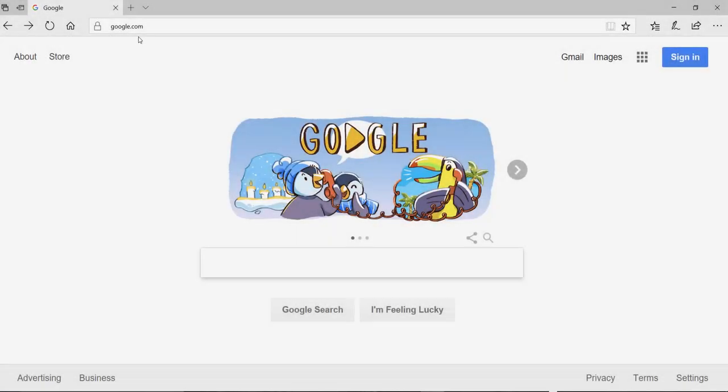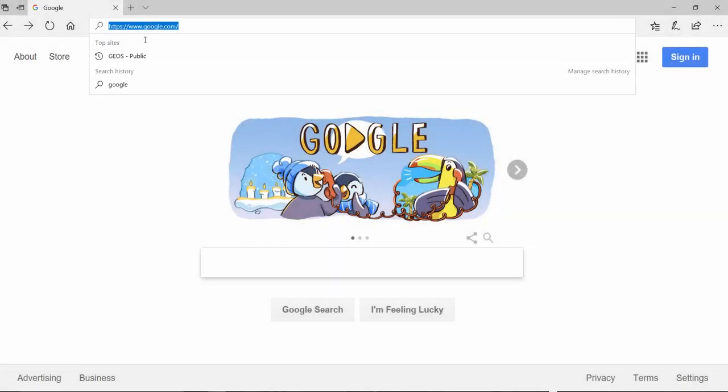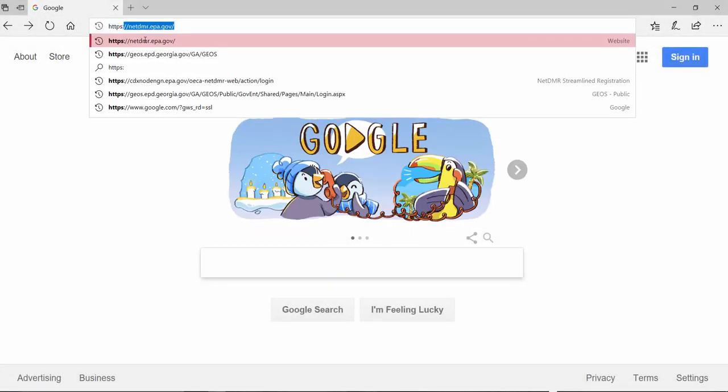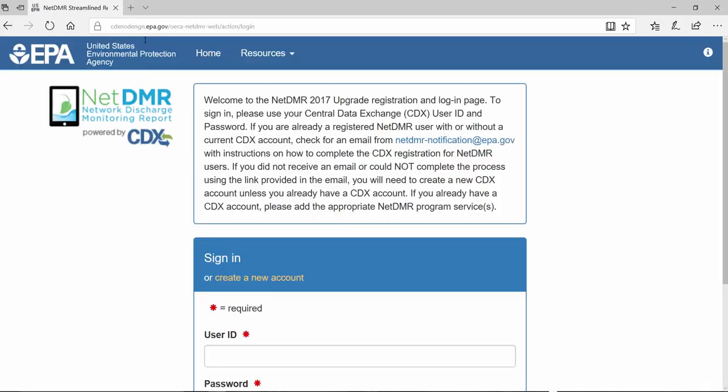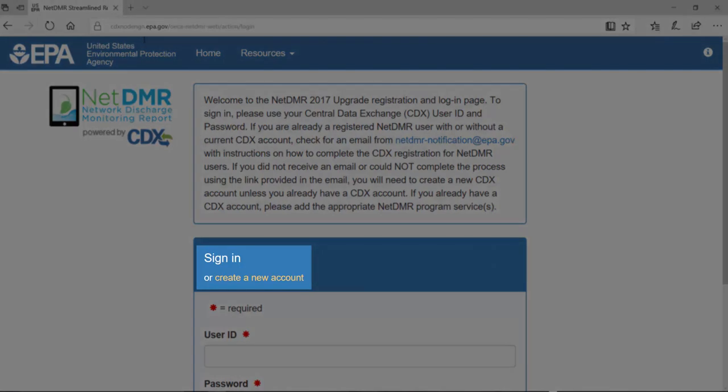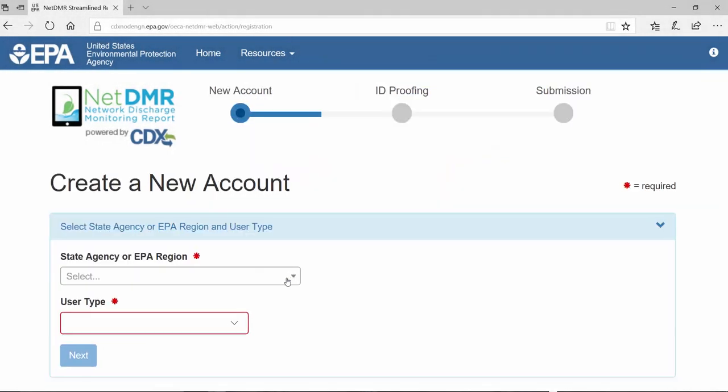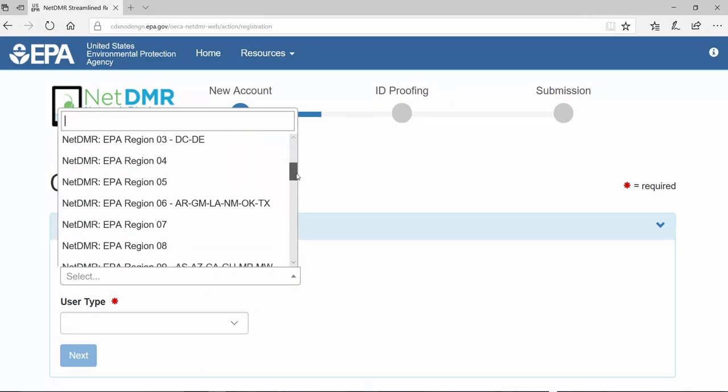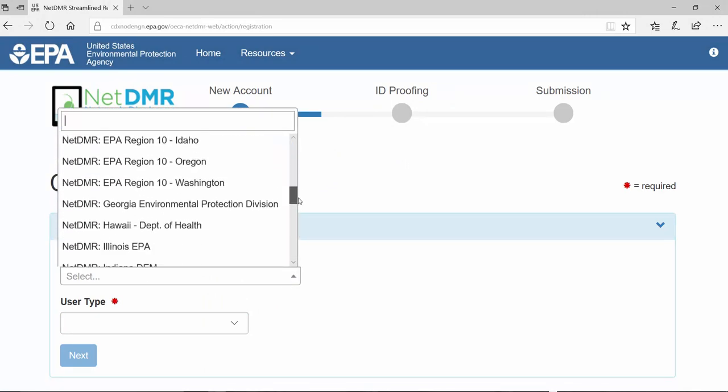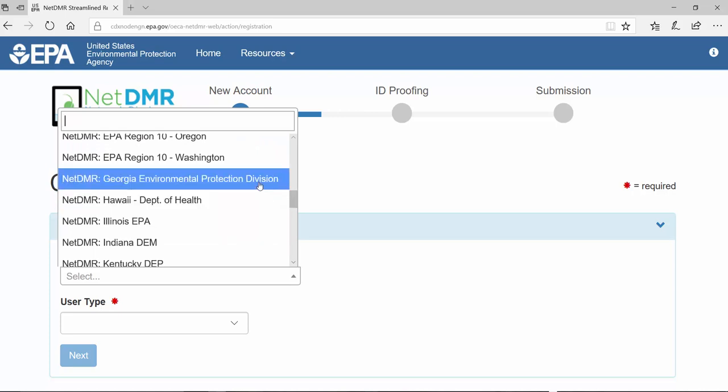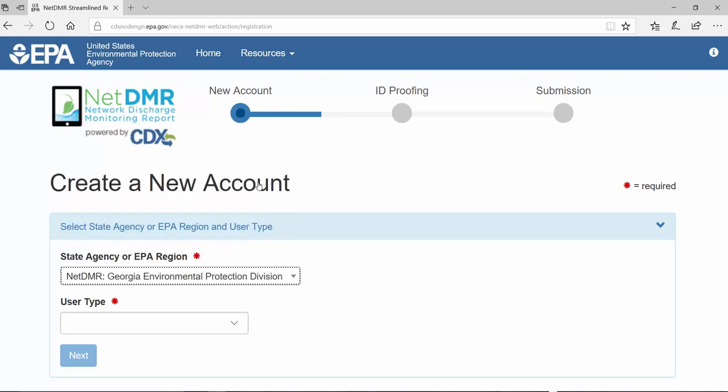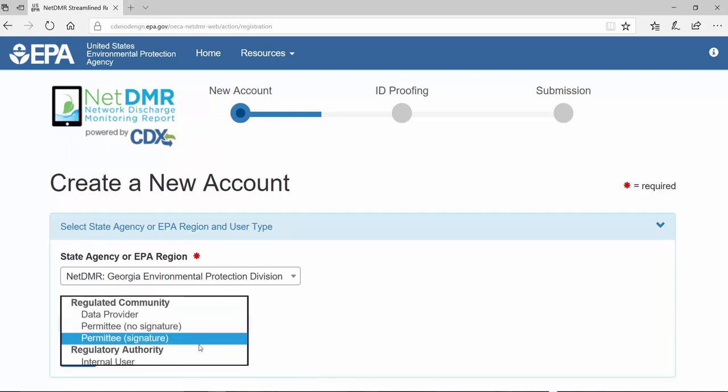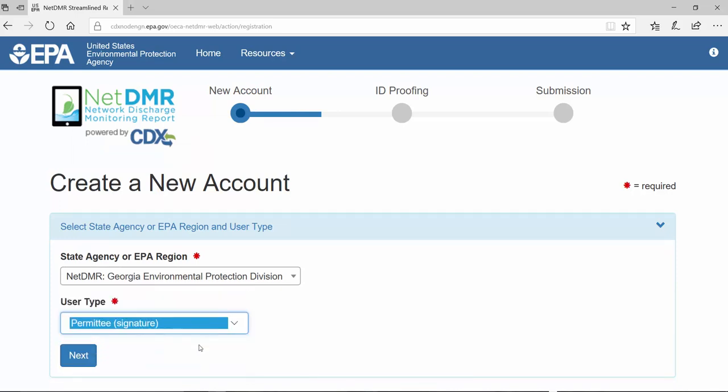In your browser, navigate to https://netdmr.epa.gov and click the link Create a New Account. In the drop-down menu, choose NetDMR Georgia Environmental Protection Division, and for the user type, choose Permittee Signature. Then click Next.